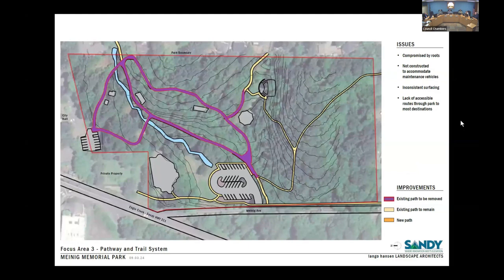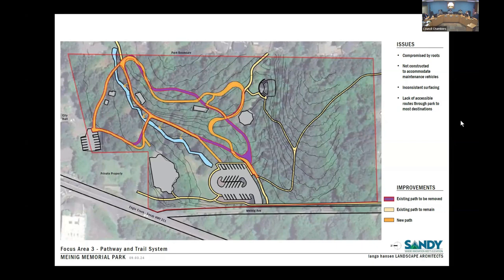The next focus area is the pathway improvements — absolutely a work in progress. It's been great to get feedback from each group and this is, as with the other focus areas, starting with the work that's already been done. There's a series of three slides: the first shows the existing pathways to be removed — either they're not accessible, in a state of disrepair, or they're not going to fit with the future path layout. An overlay then shows in purple where paths are being removed and in orange the proposed pathways.